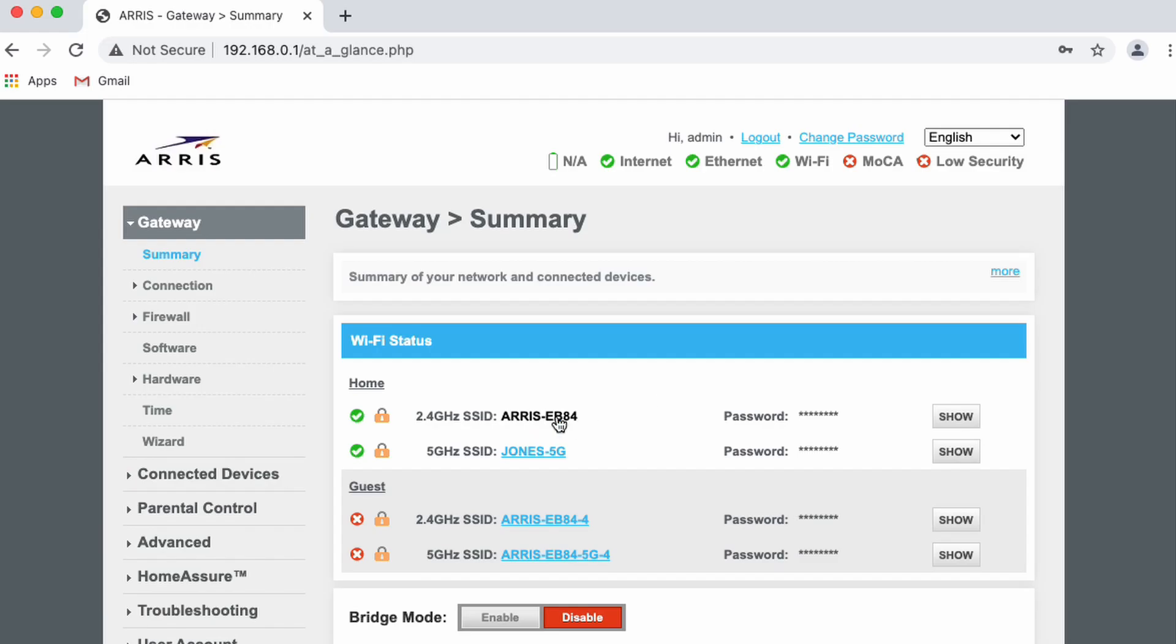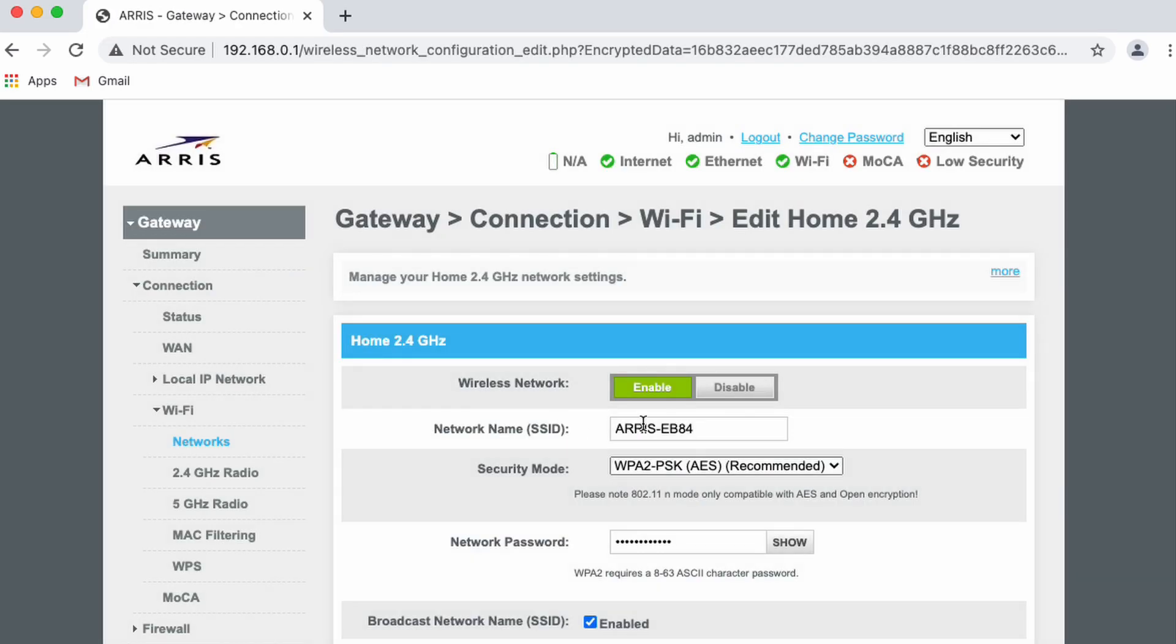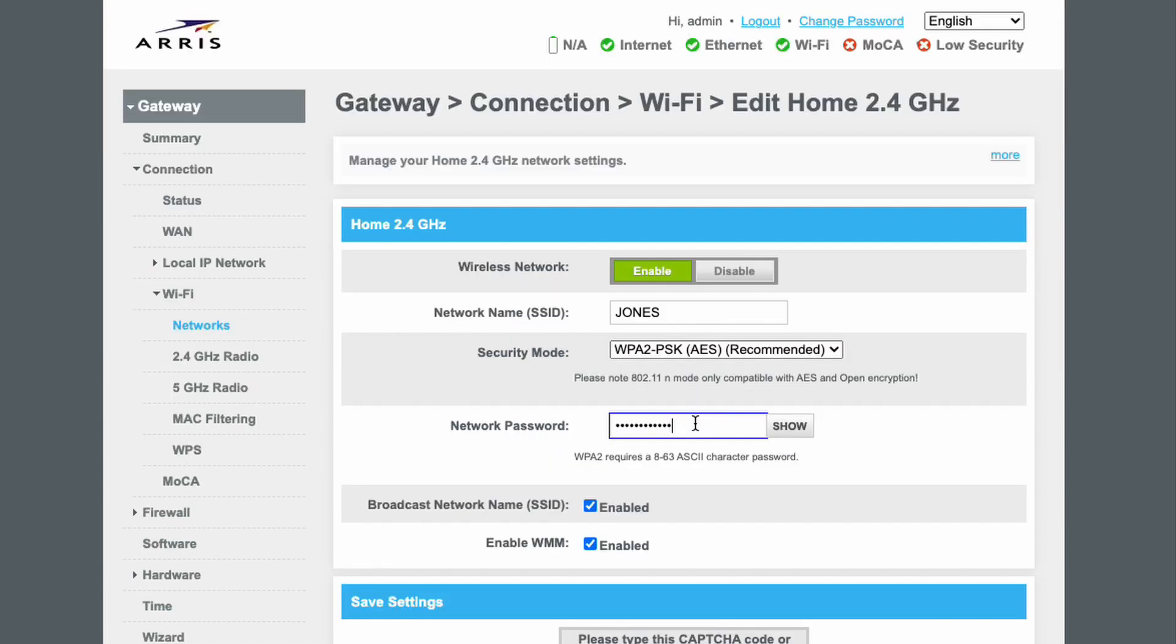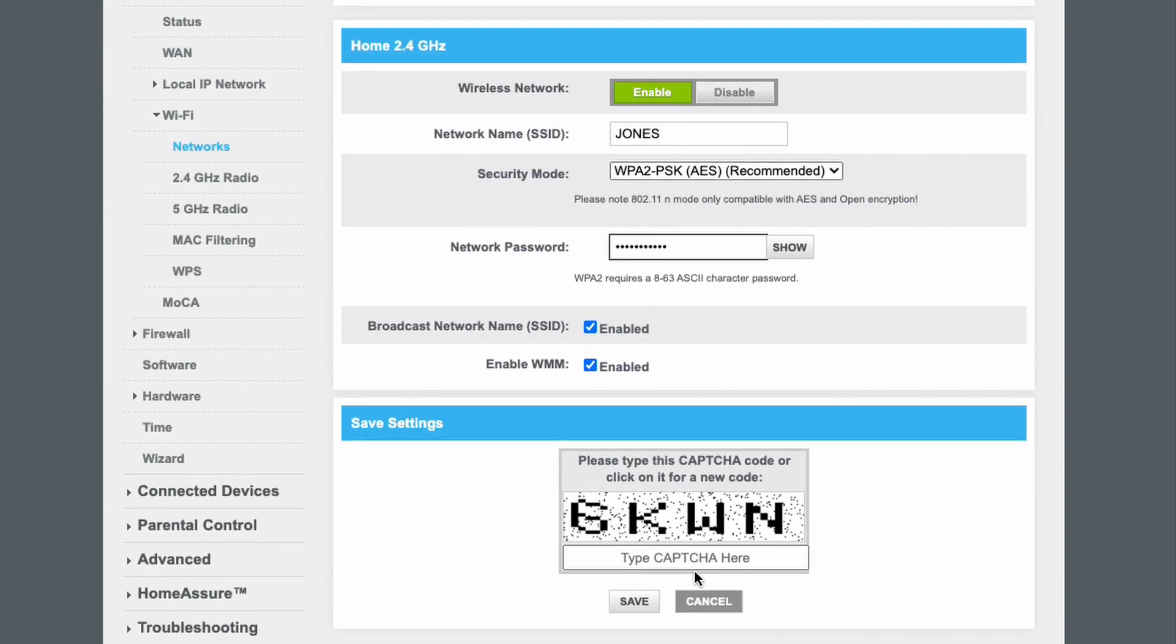Finally, we will set up the 2.4 gigahertz network following all the steps we did with the 5 gigahertz network. The only difference is that you do not need to have any label behind your preferred network name. So our example is simply going to be known as Jones.